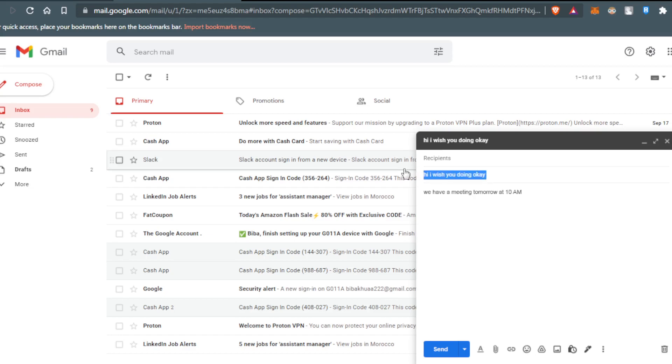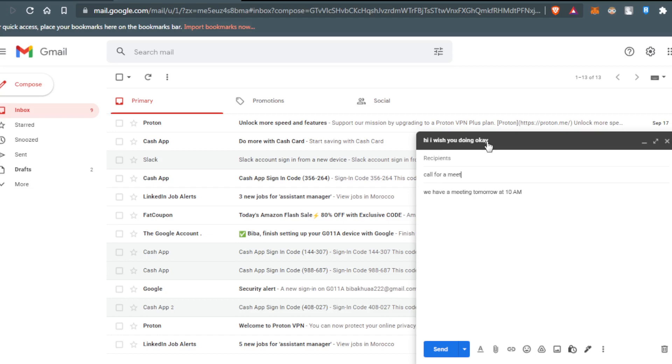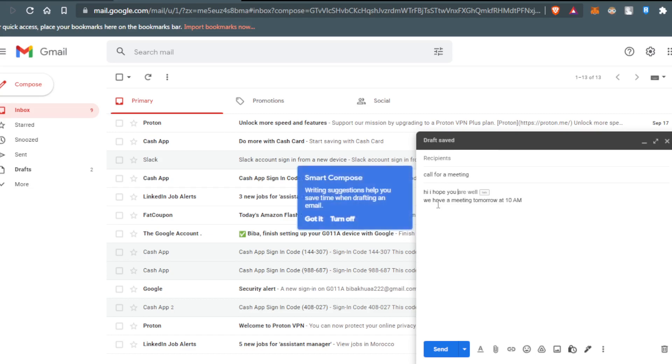Let me first change the first sentence because that appears as the title or headline. So, 'Call for a meeting.' Then just go here and 'Hi, I hope you're doing okay.' Alright.